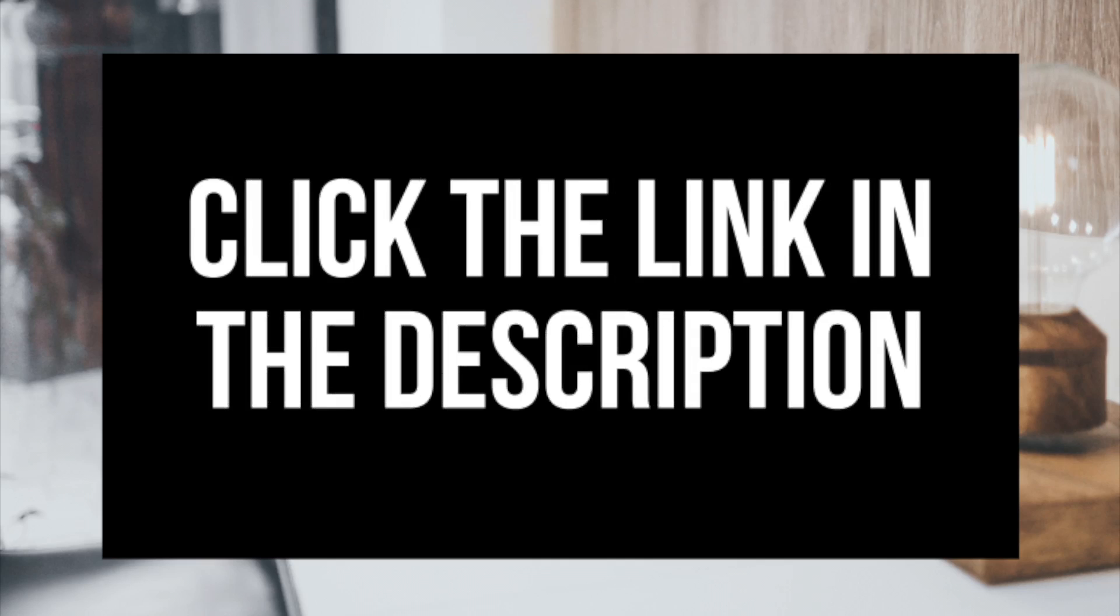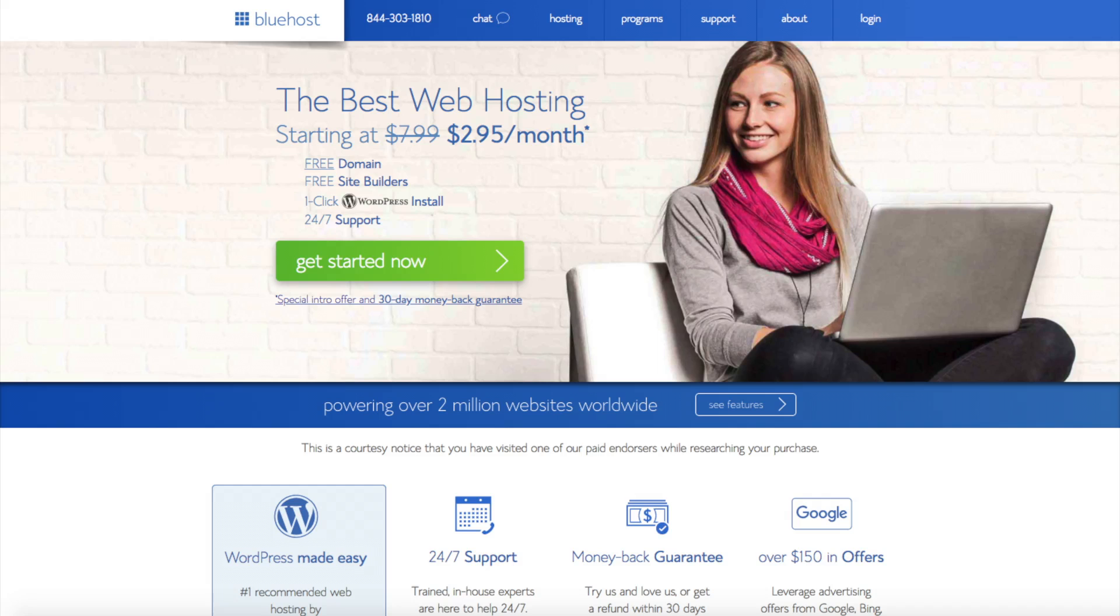I do want to mention that the link is an affiliate link and I'll receive a commission which helps support this channel and helps us put out more WordPress tutorial videos. Once you click the link you'll be at the Bluehost home page. You'll see the get started now button on the page. Click the button.